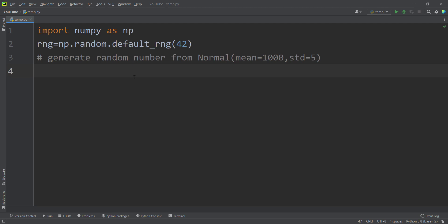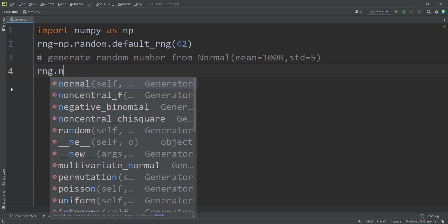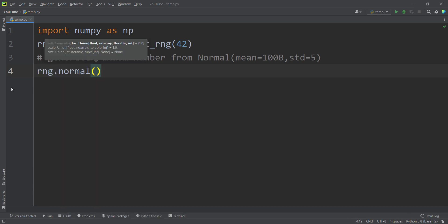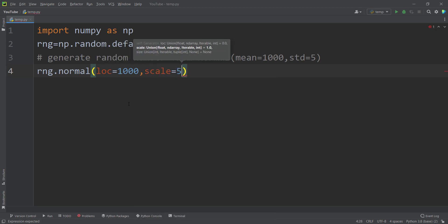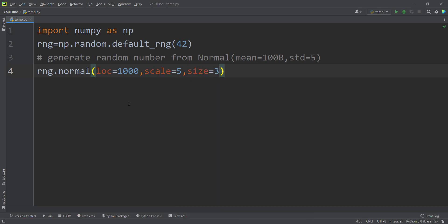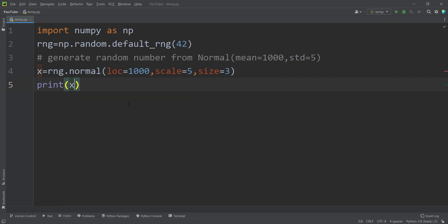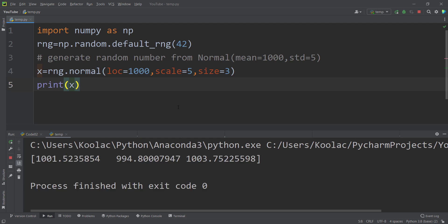Now let's talk about generating random numbers from the normal distribution. Suppose I want to generate three random numbers from a normal distribution where the mean is 1000 and the standard deviation is five. I type rng.normal, passing the location parameter (mean = 1000) and scale parameter (standard deviation = 5), and size equals three. Storing and printing the results, you can see the output, and running the code again shows it is reproducible.